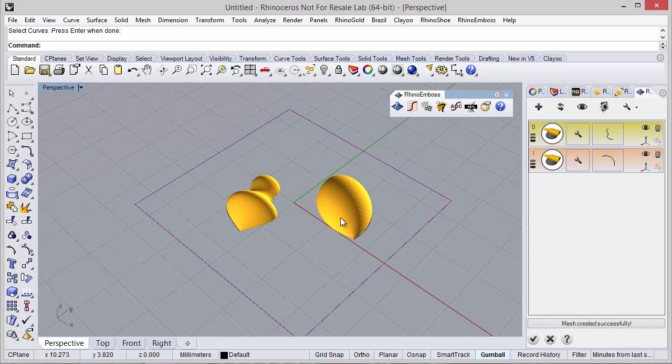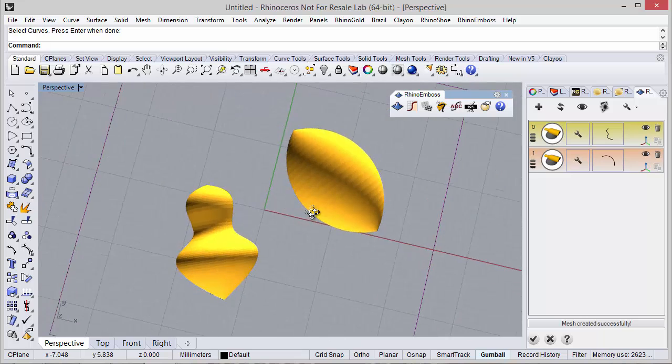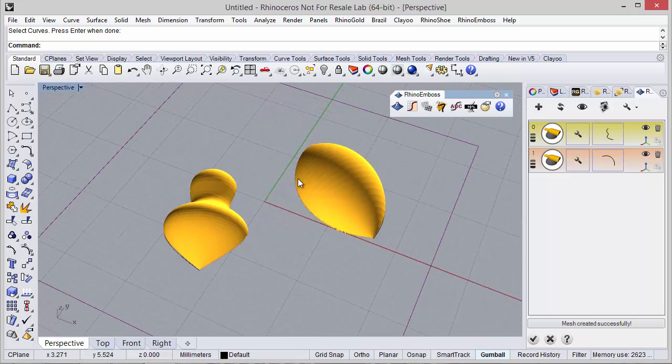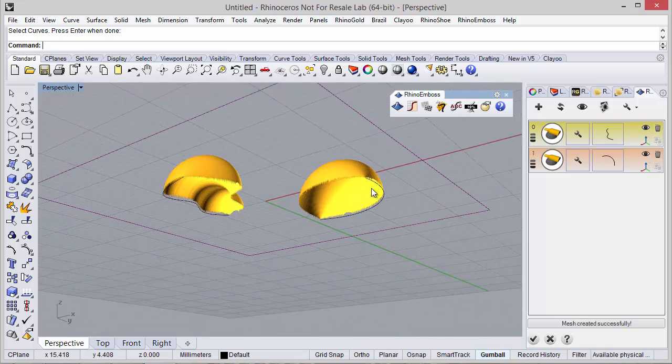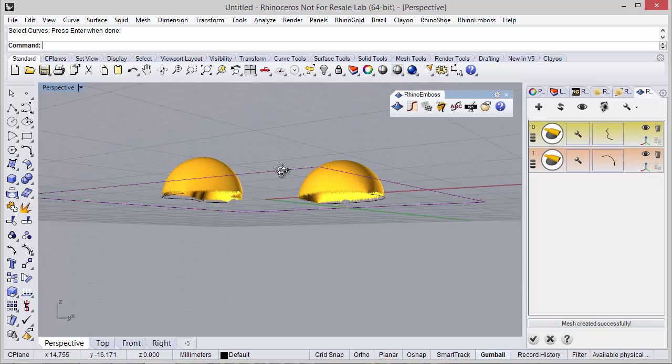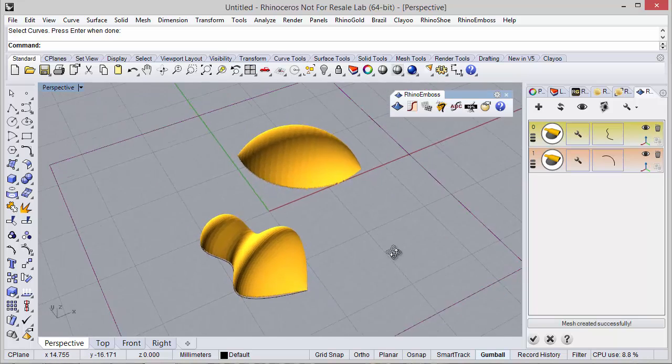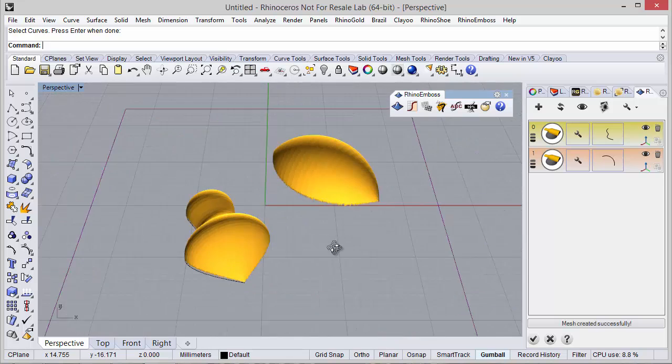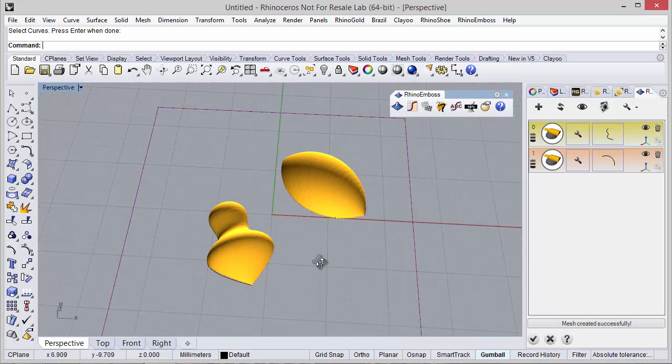As you can see the result is exactly the same. It creates the Revolve axis between the start and end point of the curve and as you can see we have the Revolve result.